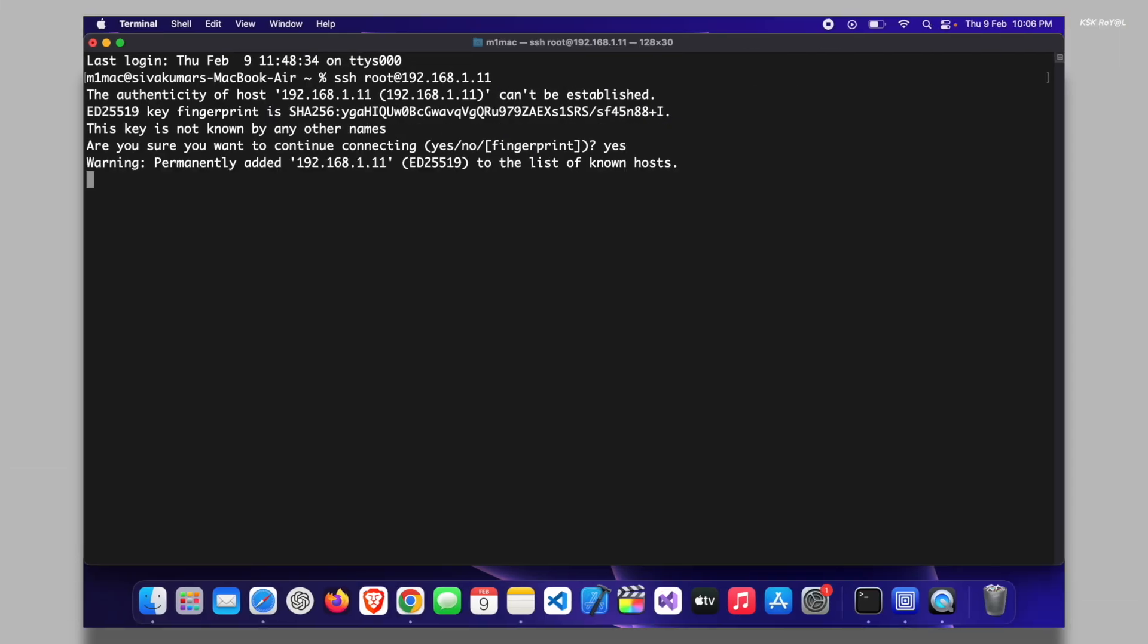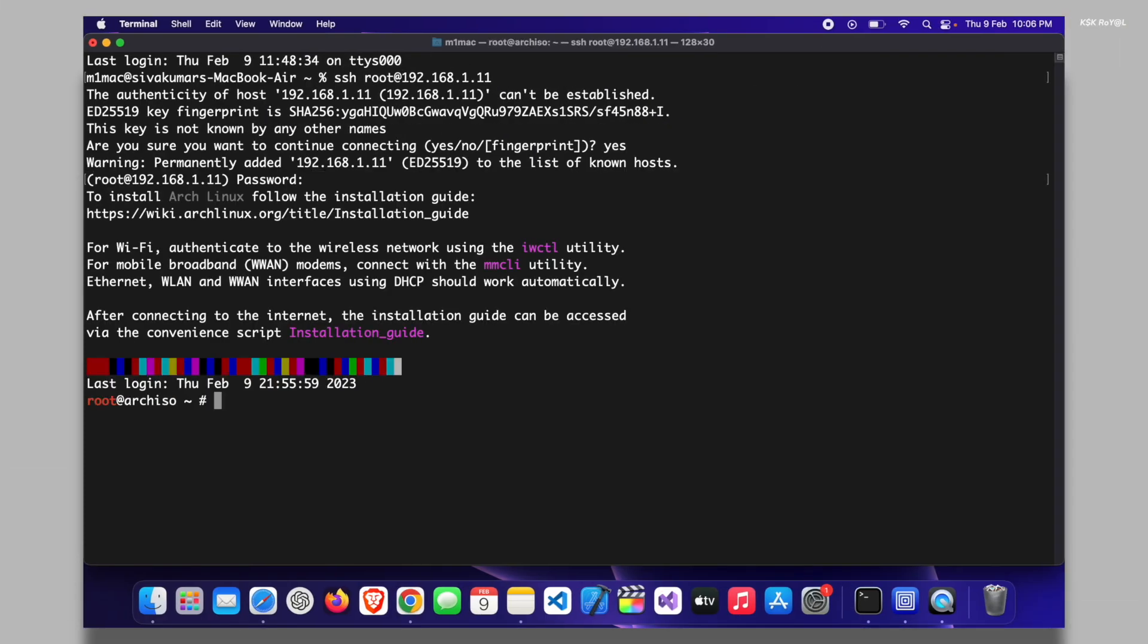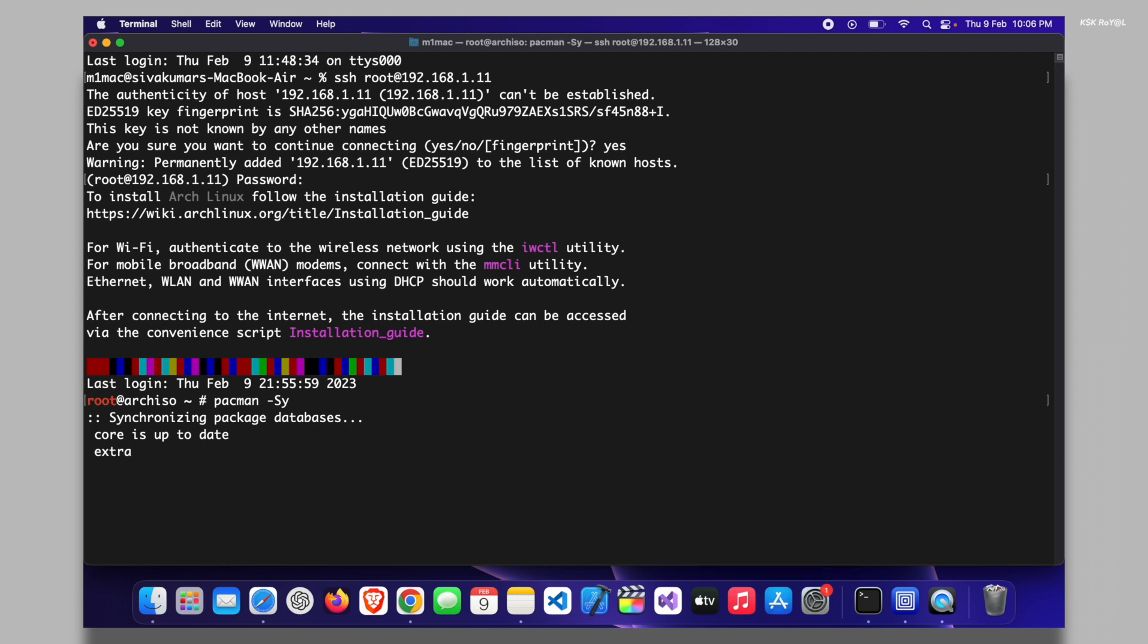As you can see, I have connected to my computer via SSH. Now type pacman -Sy to synchronize the system packages and upgrade them to the latest version.